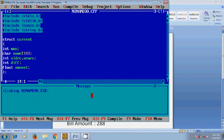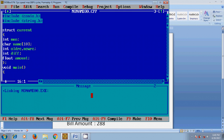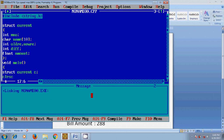Now after defining the structure with its members, we need to define a structure variable for initializing the defined members. Type the struct keyword and the structure name, then define the structure variable. Here I am choosing 'C' as the structure variable, and add clrscr() to clear the screen.